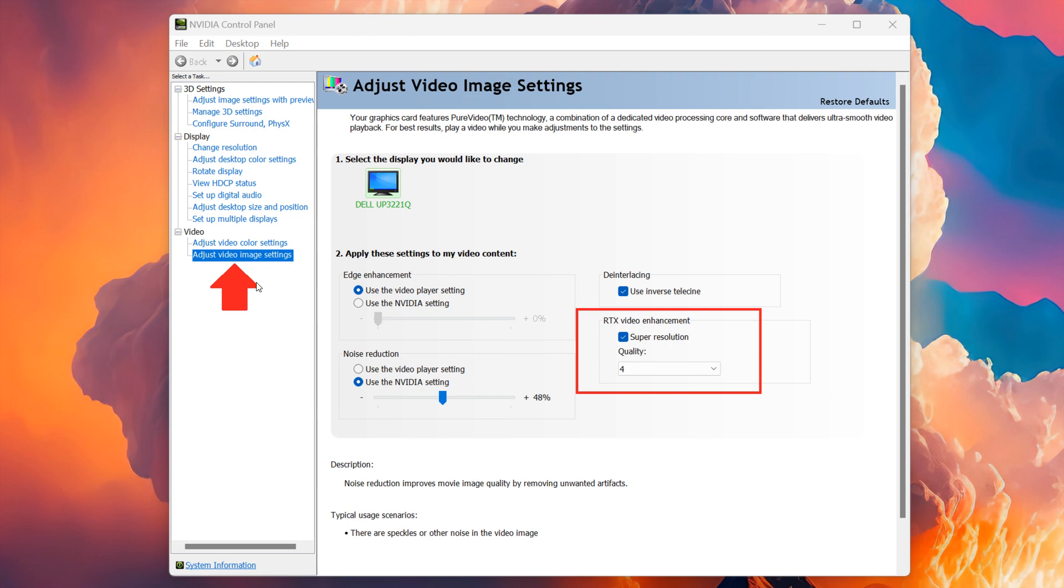And here at the bottom of the left-hand menu, you'll see adjust video image settings. And one of the new options will be RTX video enhancement. You can see Super Resolution and you can actually scale that quality.